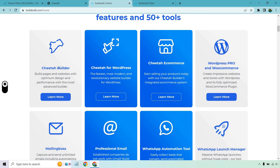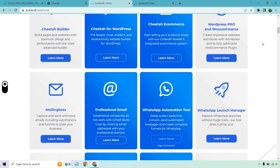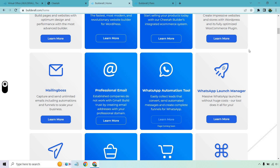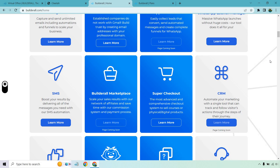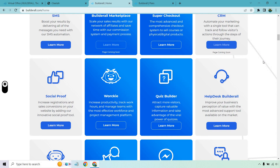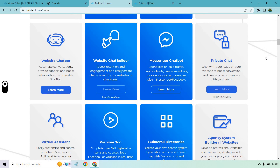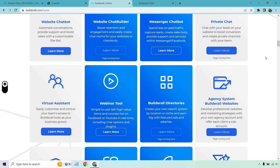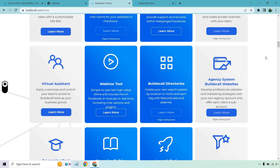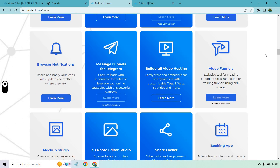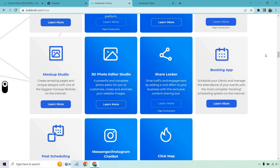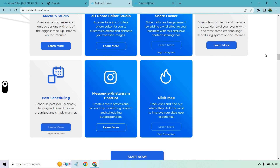With Cheetah Builder, you can optimize for pages, websites, landing pages, and get Cheetah for WordPress and e-commerce. There's a section for WordPress, Mailing Boss for email — professional email, WhatsApp, automation tool, launch manager, SMS, Builderall Marketplace, Super Checkout, CRM, Social Proof, Worky, Quiz Builder, Helpdesk Builderall, Website Chatbot, Website Chat Builder, Messenger Chatbot, Private Chat, Virtual Assistant, Webinar Tool, Builderall Directories, Agency System, Builderall Websites, funnel builder, video funnels, video hosting, share lockers, booking apps, mock-up studios, post-scheduling, click maps. There's just overall a lot of features you can choose from.